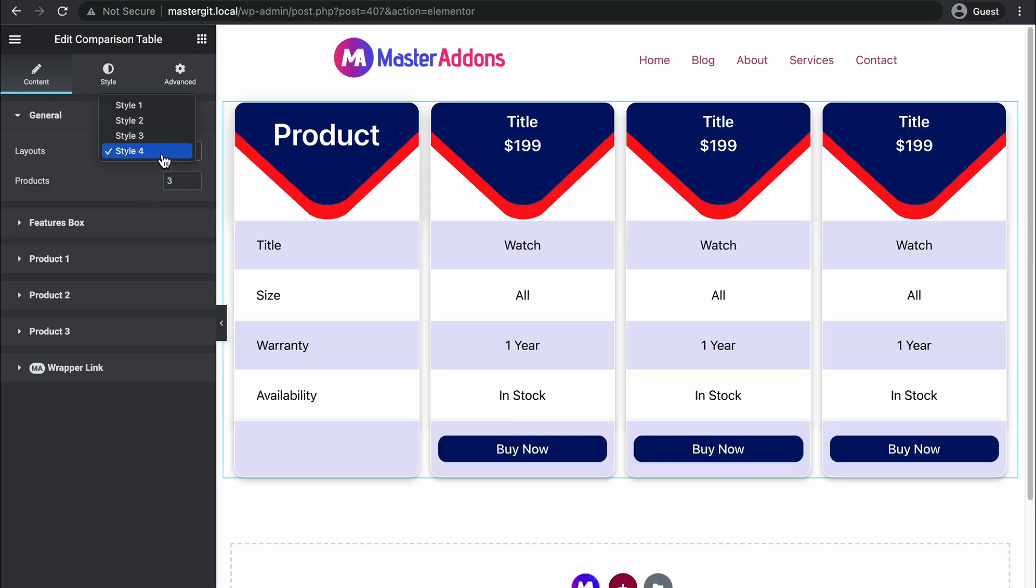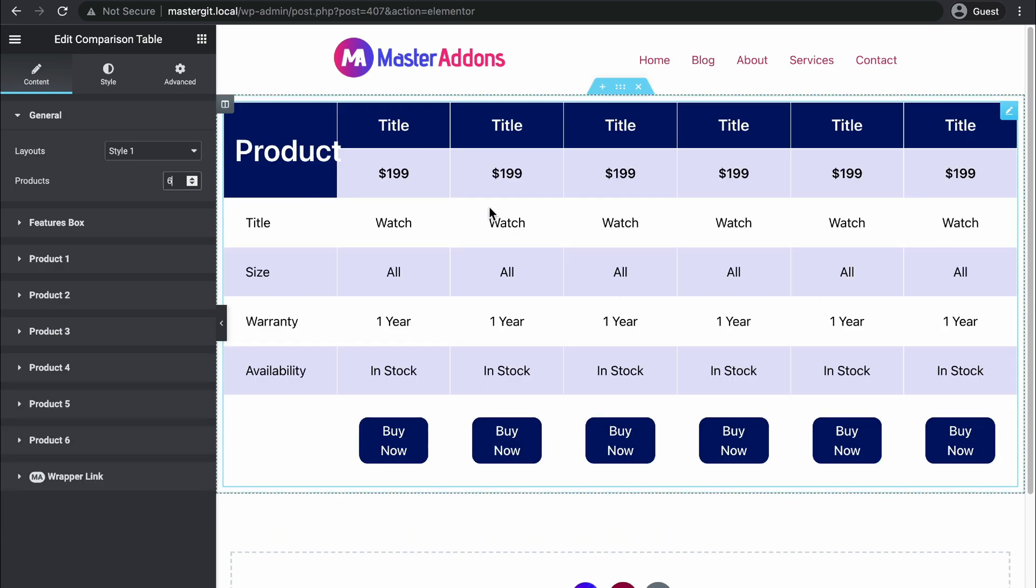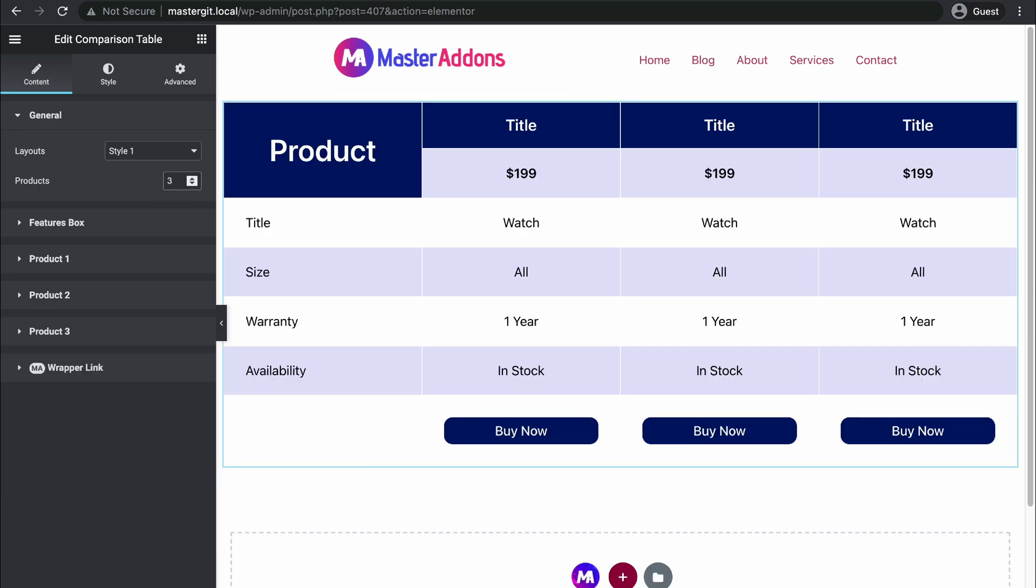Of course, all these styles are fully customizable. Let's stick with style 1. For the products, imagine you have 6 products—just type 6 and it will be divided into 6 columns. Let's keep our list at 3.